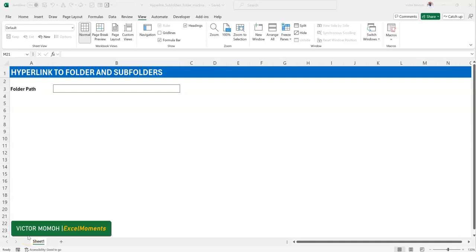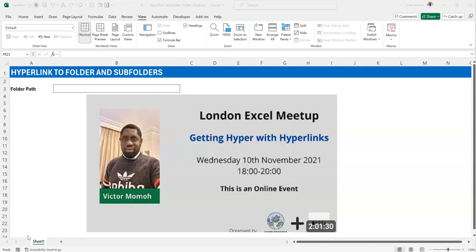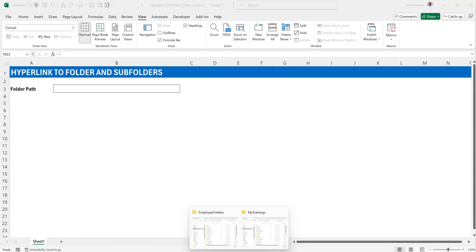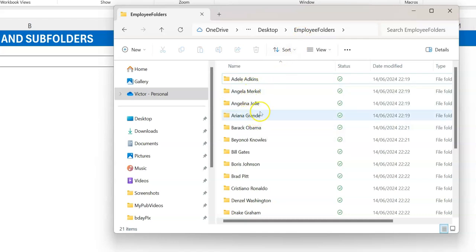Hello everyone, Victor from Excel Moments. In this video I want to show you a solution to a problem previously solved at the London Excel Meetup in 2020-2021, but today it's going to be with some spice. The first question you're asking is: what's the problem? I'll show you the problem before I show you the solution. We have an organization that has created a folder and a subfolder for every employee.